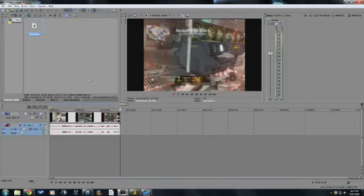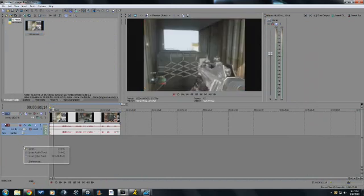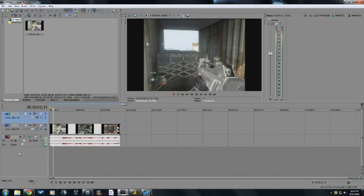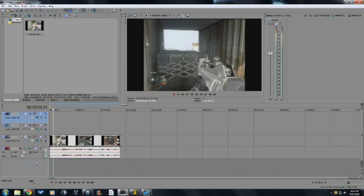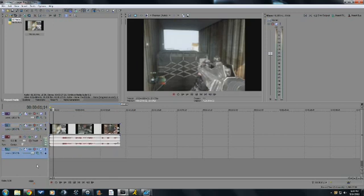So what you do is go right here where the circle is, then right-click and go to Insert Video Track. Do that twice, go to the second one right here, hold it, and drag...